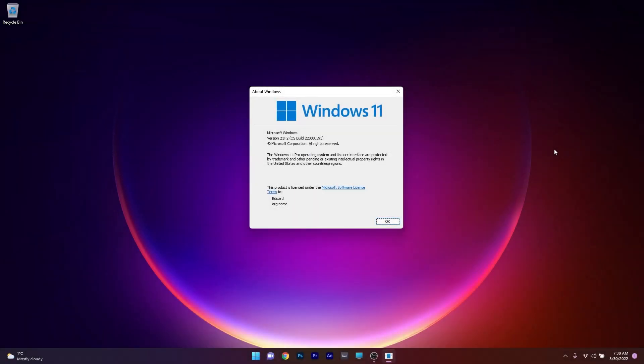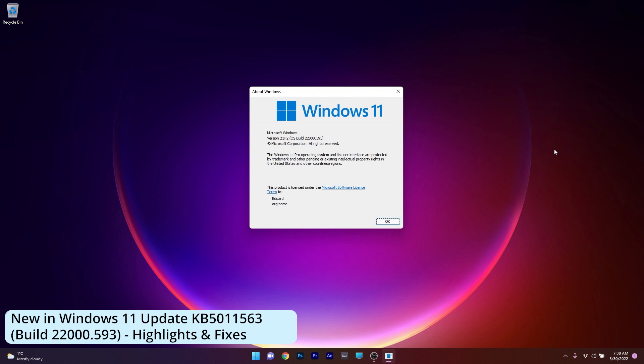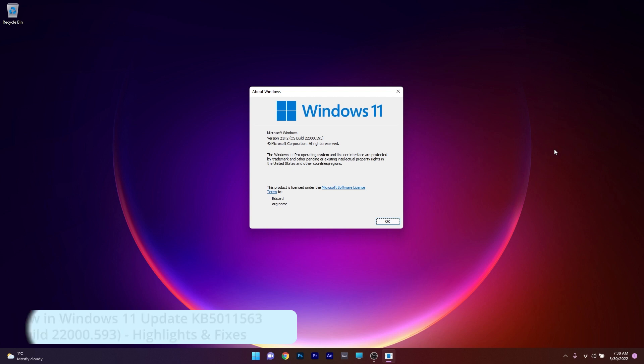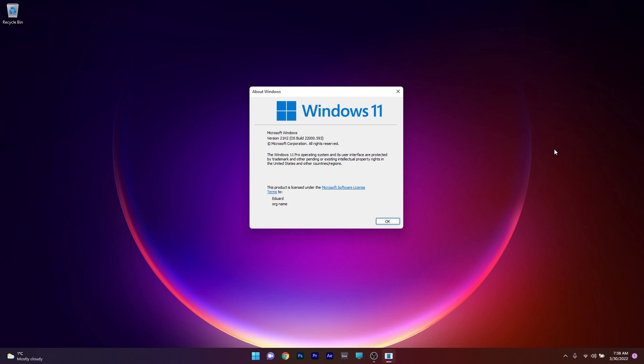Hey everyone, Edward here at Windows Report bringing news about the next update for the official Windows 11, and that's update build 22593. Basically this is a cumulative update which you can get right now on your official Windows 11 OS so you don't have to be a Windows insider.